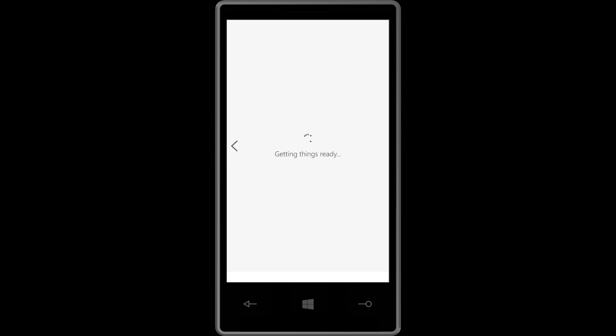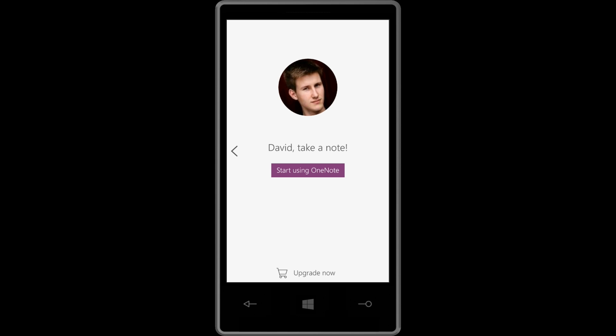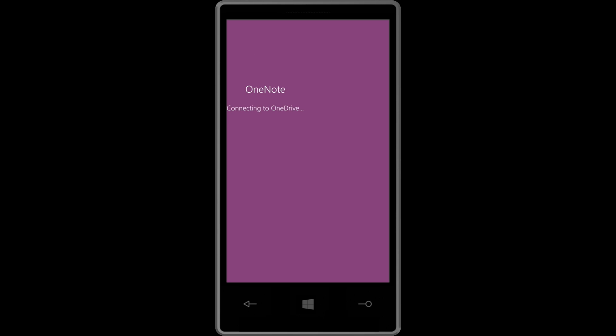And whenever you open a Microsoft Office application, it has a very similar opening, where it says, this is this Office application. This is how it works. This is what you can do on mobile. It's pretty awesome. And then it says, would you like to sign in? And then it shows you a profile picture. And then it says, start using OneNote. So that's pretty neat. And then it opens the application from there.